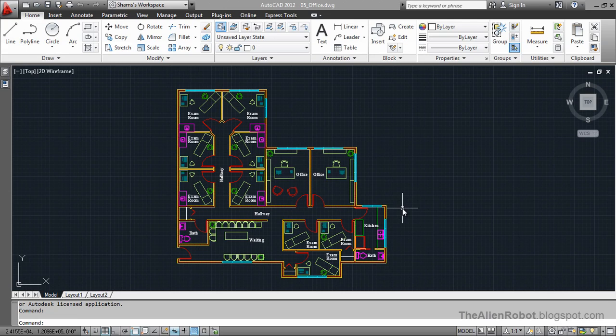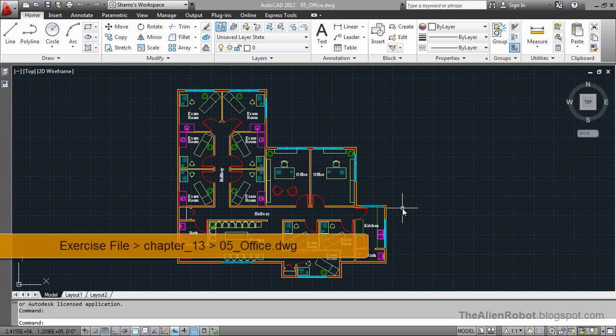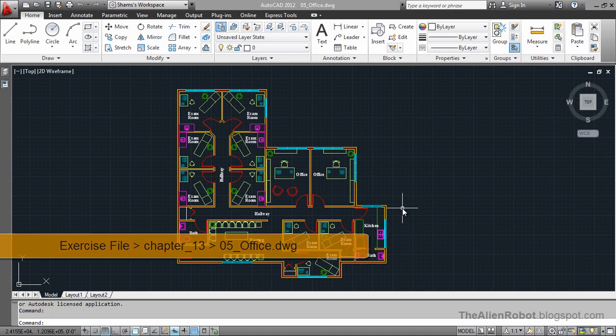Once you start using blocks, it won't be long that you want to make a blocks library site that you could use to import blocks from any other drawings to your drawing that you are using.